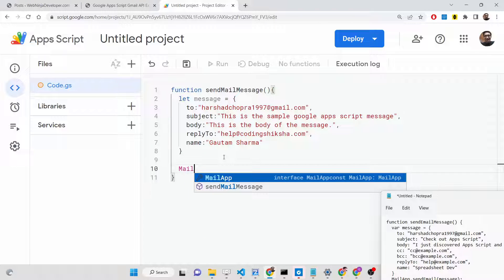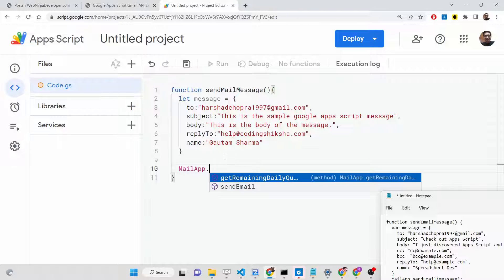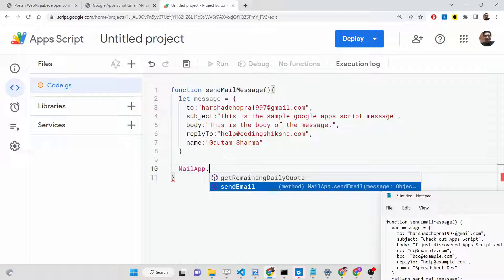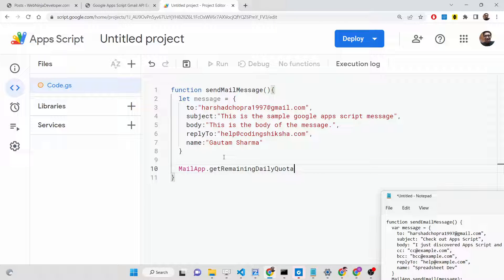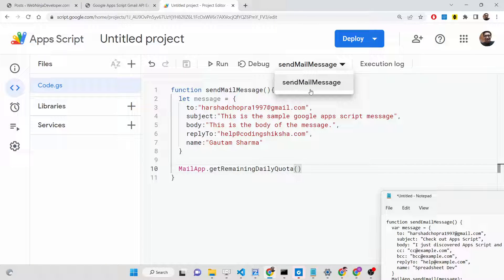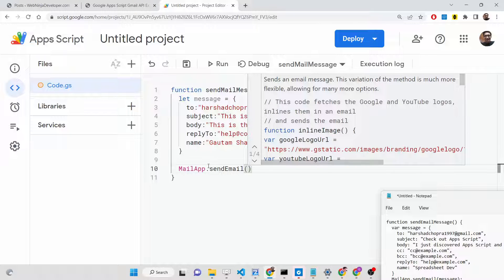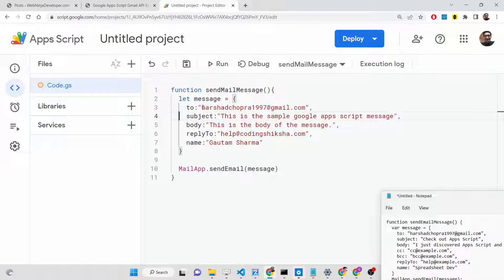After constructing the object, you can use the MailApp library to send messages. It contains a method called `sendEmail`, and you can also check the remaining daily quota. You get a limited daily quota — I think it's 200, which is more than enough. Save your project, then select the `sendMailMessage` method from the run dropdown and call `MailApp.sendEmail`, passing in the message object.